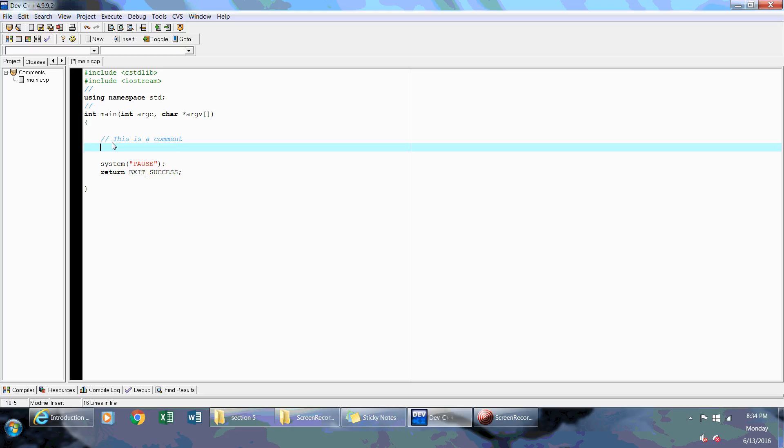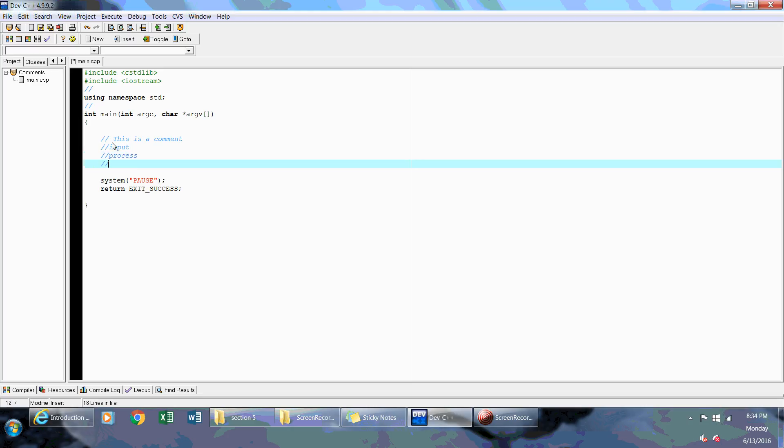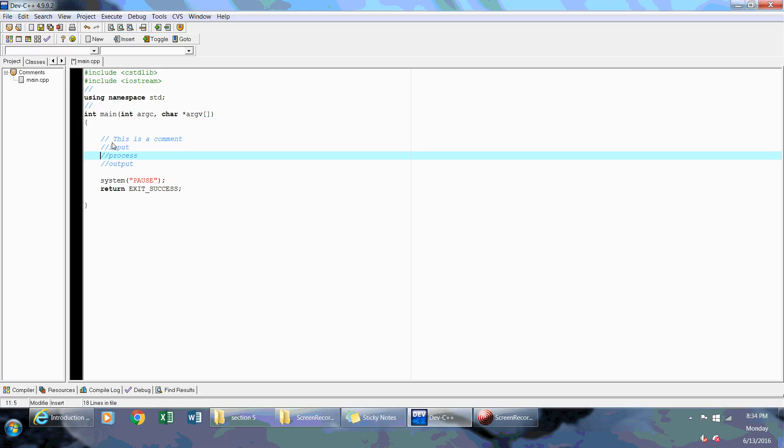The one thing also I want to go over is program structure. When you're writing a program, there's three simple things you need to remember. You're always going to have input. You're going to have process. And you're going to have output. What does that mean? Input are going to be your variable declarations that you're going to put always in the beginning. Then you're going to have your process section, where you're just going to process the actual calculations. If you're going to do an addition program or a subtraction program. And then the output.